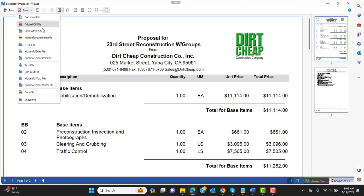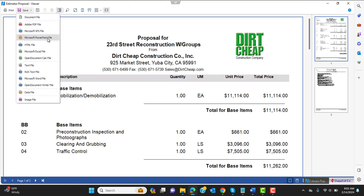So we have our old options, we have the Excel file, we have the PDF, we have a few other file types in case your company uses those. We also have the ability to now save directly to Microsoft Word.